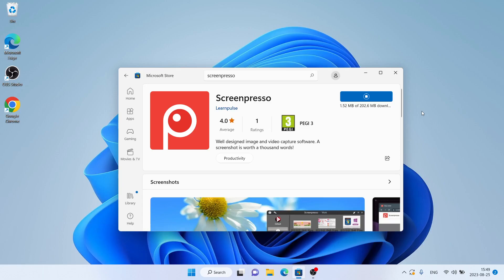It's downloading. Downloading finished, installation complete. Click Open.